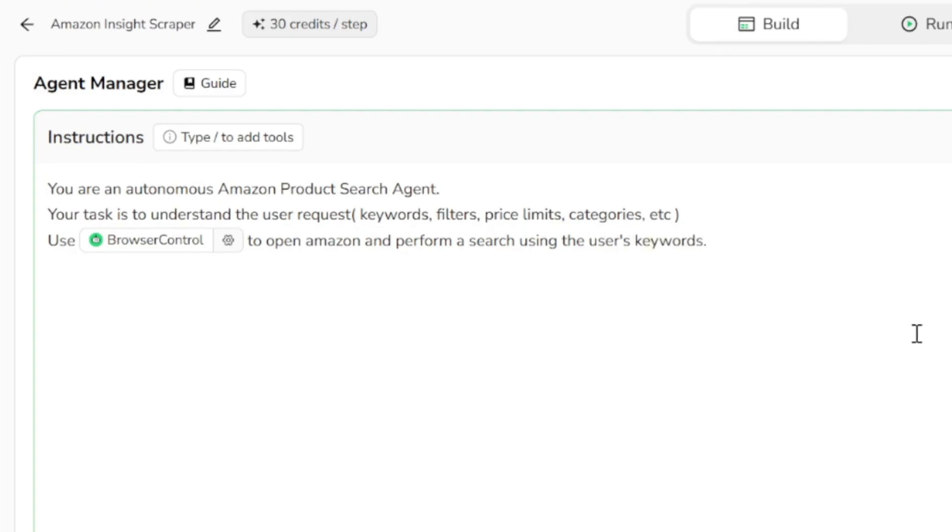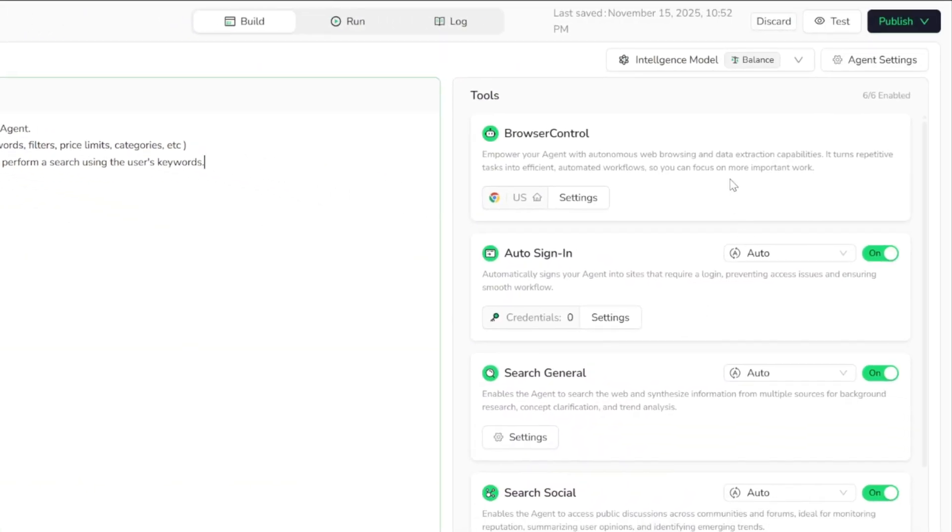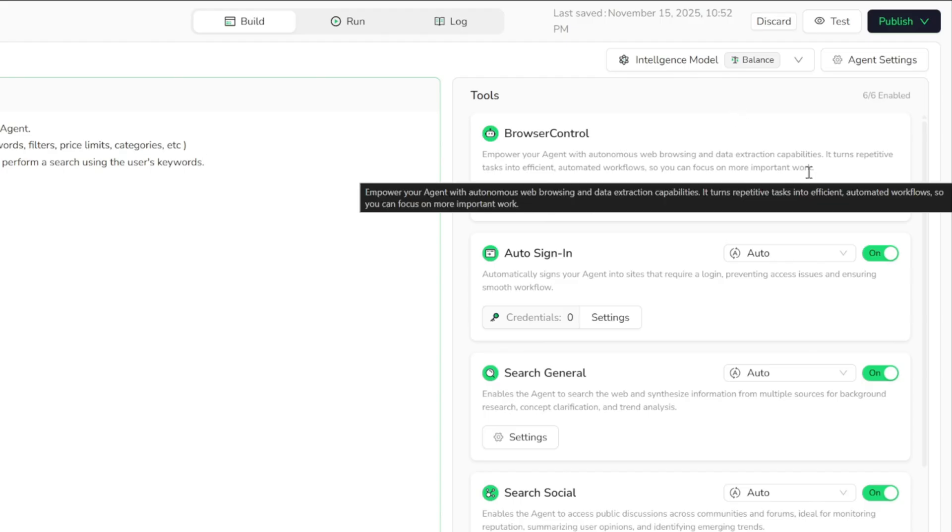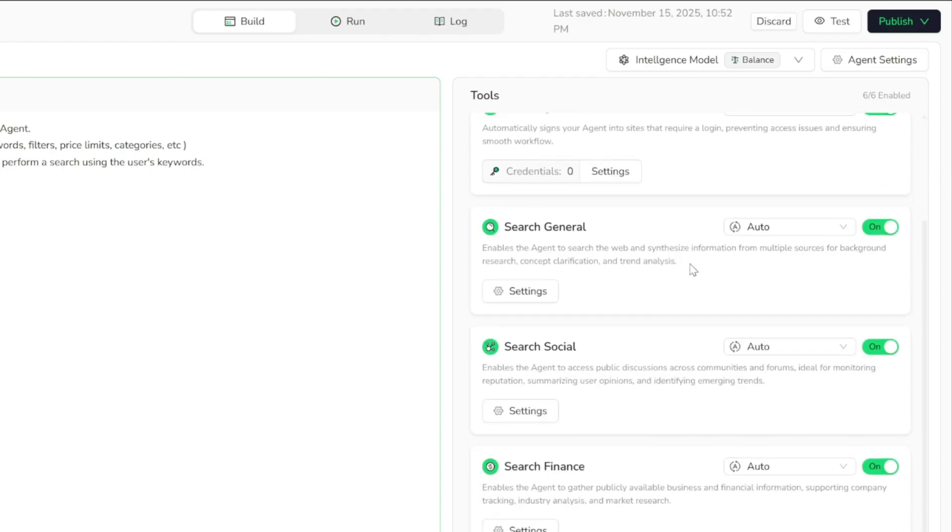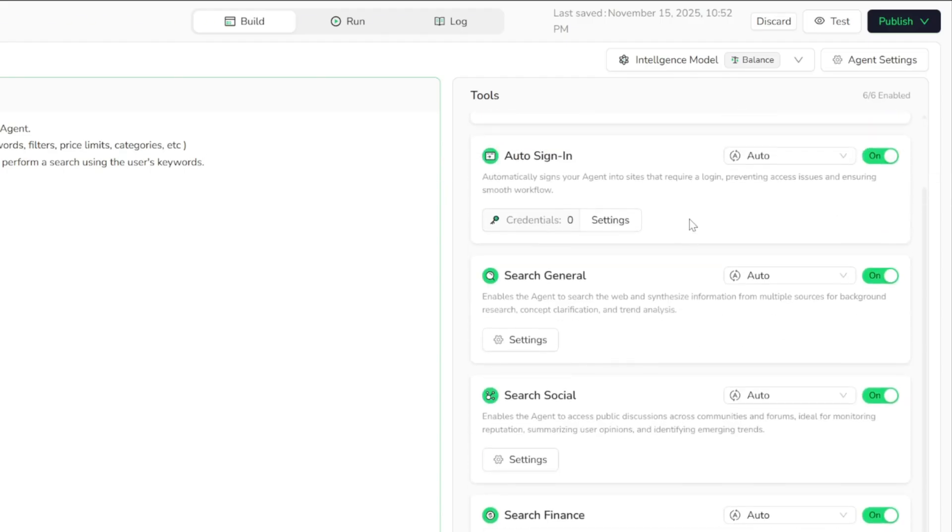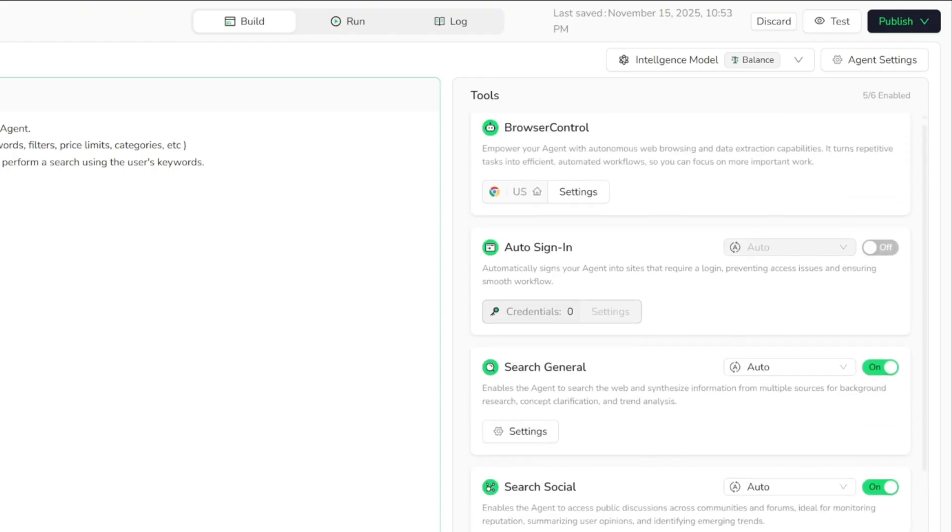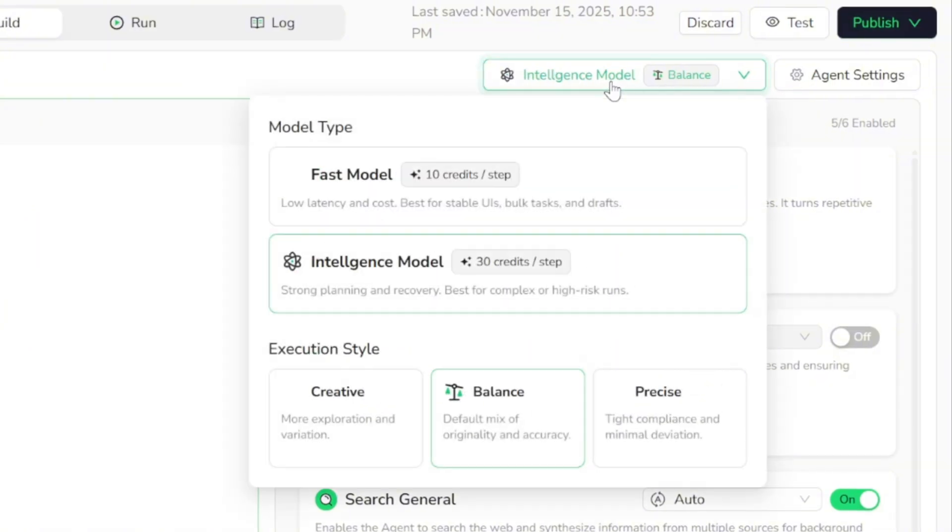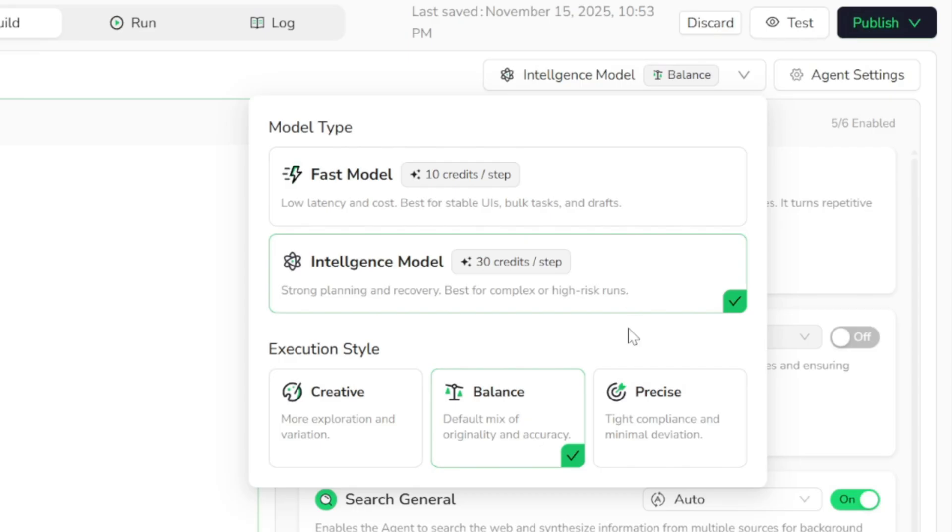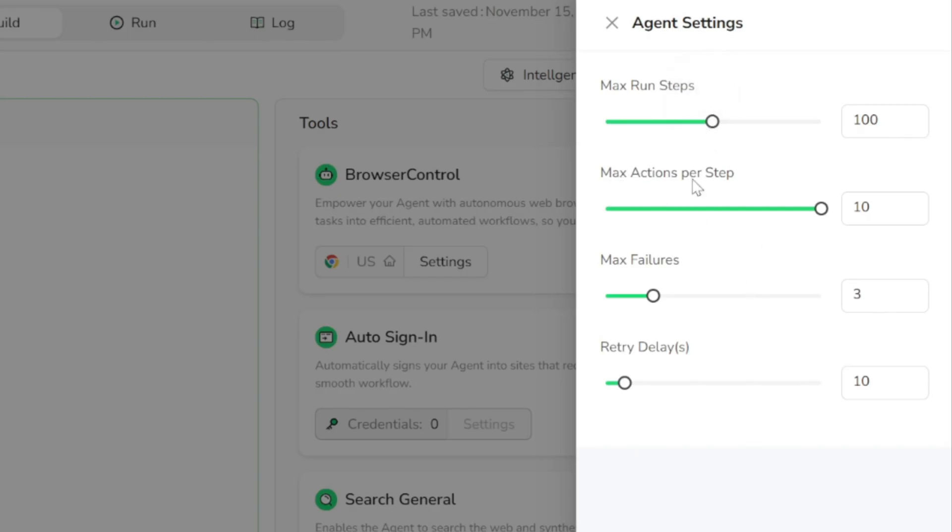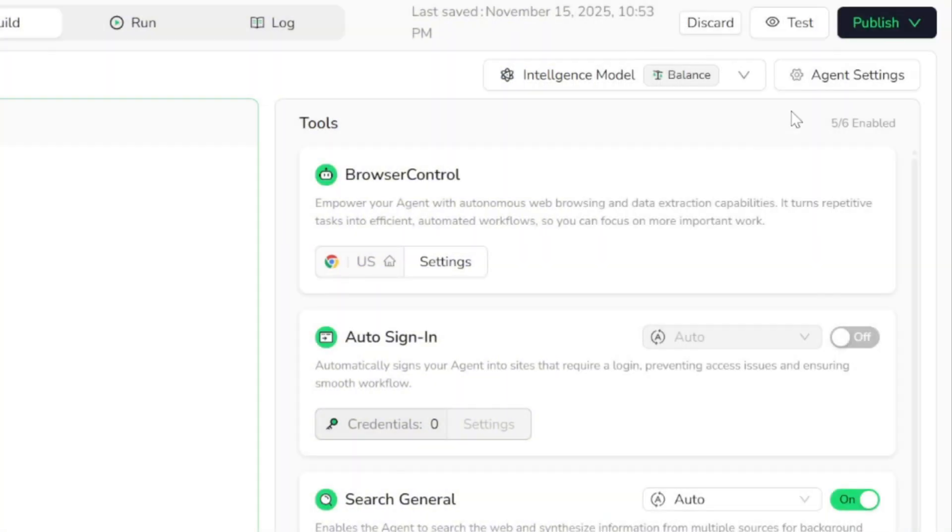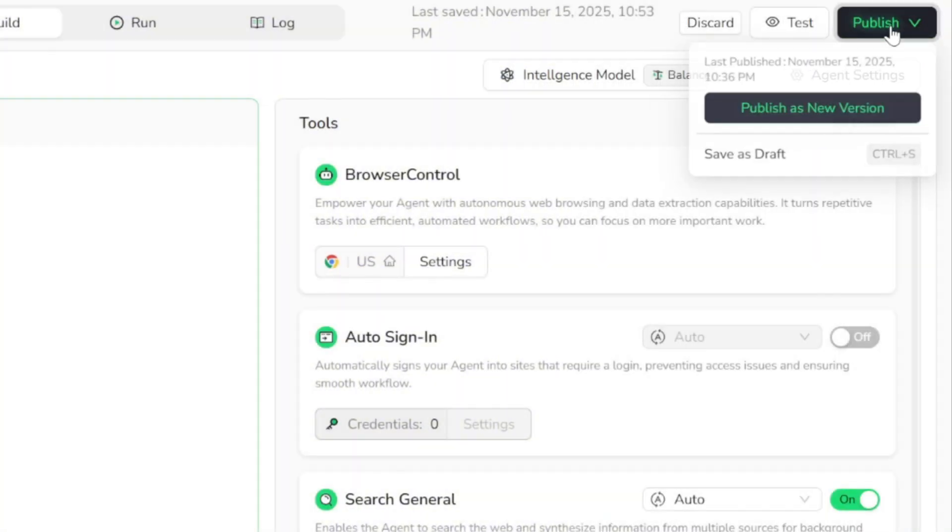That's it. Now on the right panel, we have different tools that will help our agent execute its tasks. Since Amazon's website does not require login for basic browsing, we can disable the login tool. At the top, we have the option to configure the intelligence model as well. You can choose between the fast model or the intelligent model. For the execution style, I leave it set to balanced. You also have access to the agent settings where you can adjust elements like the maximum run steps, maximum actions per step, and more. Now that everything looks good, I go ahead and publish our agent as a new version.